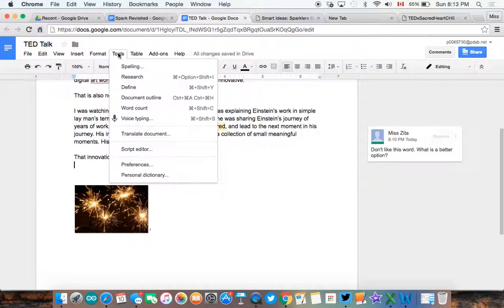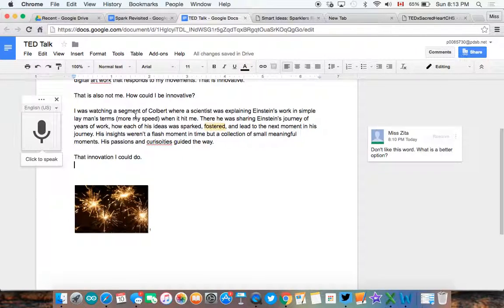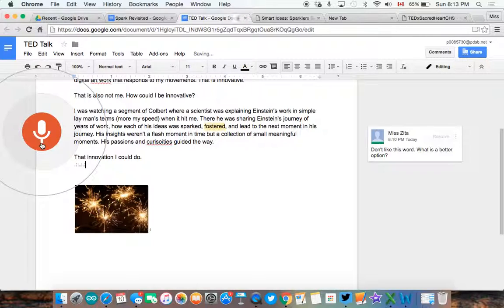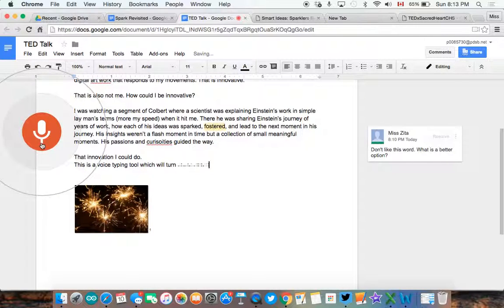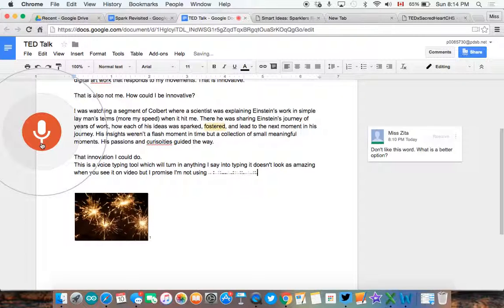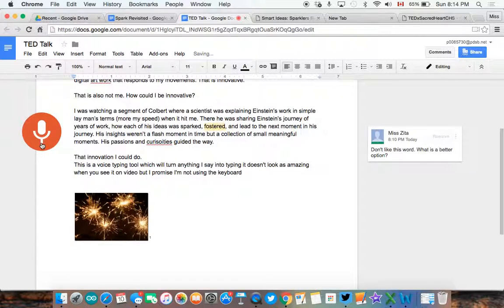typing tool. So if I go into tools and go to voice typing, if I click on my microphone, this is a voice typing tool, which will turn anything I say into typing. It doesn't look as amazing when you see this on video, but I promise I'm not using the keyboard. Period. New line.